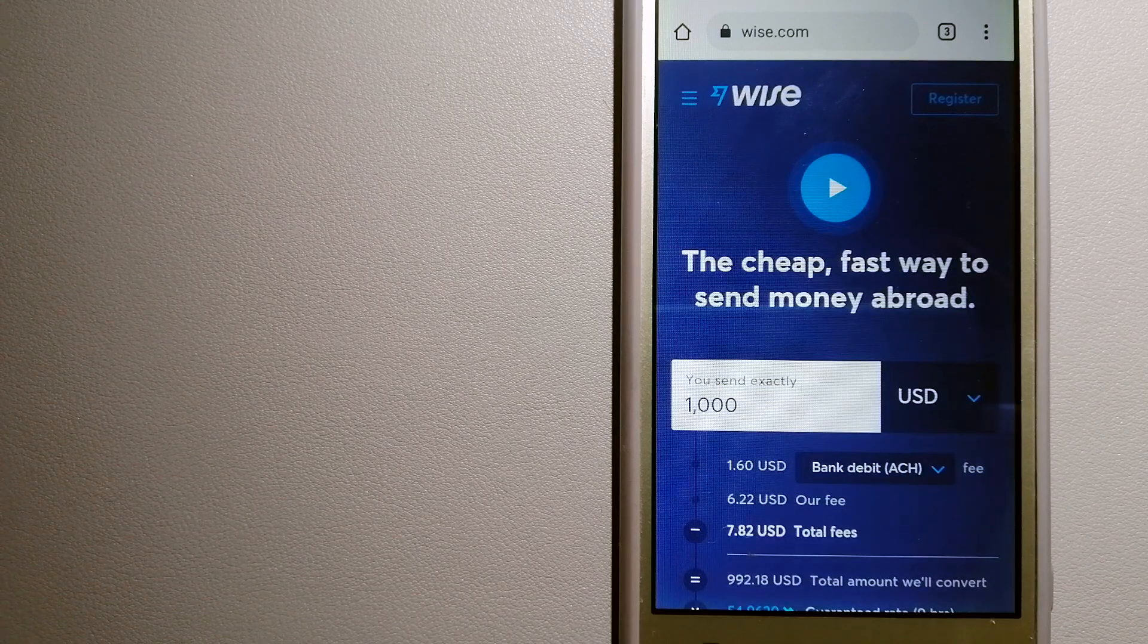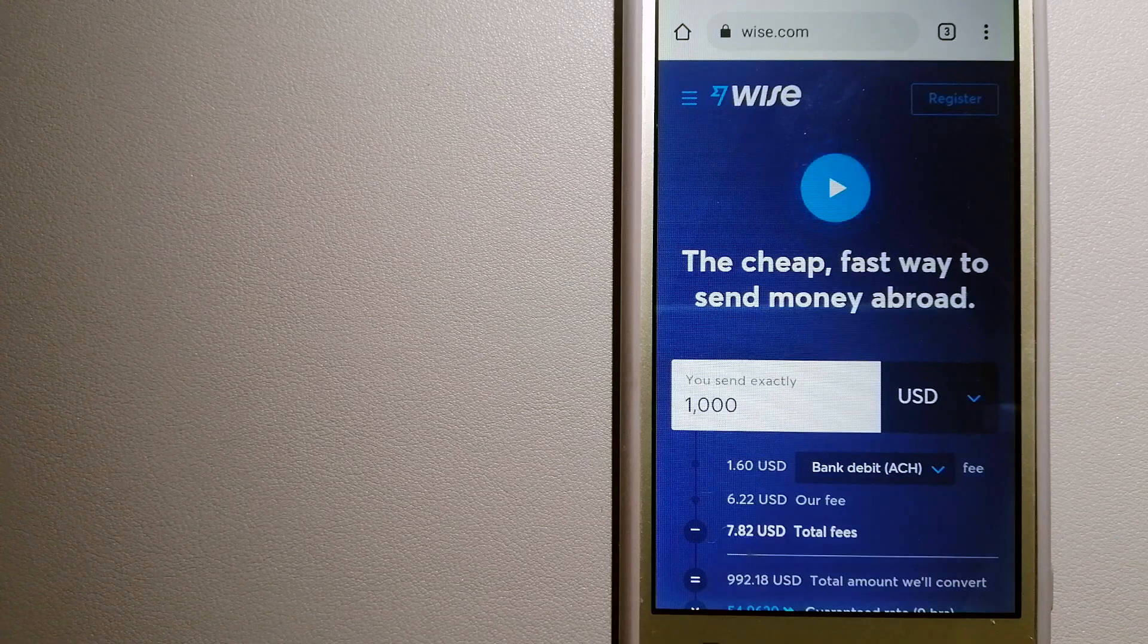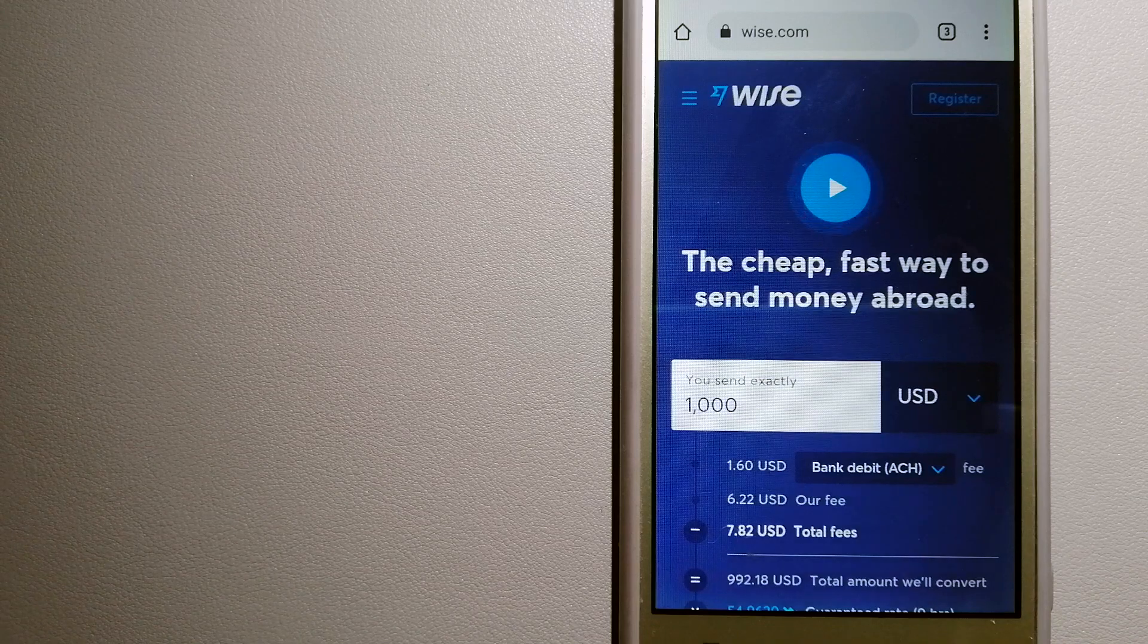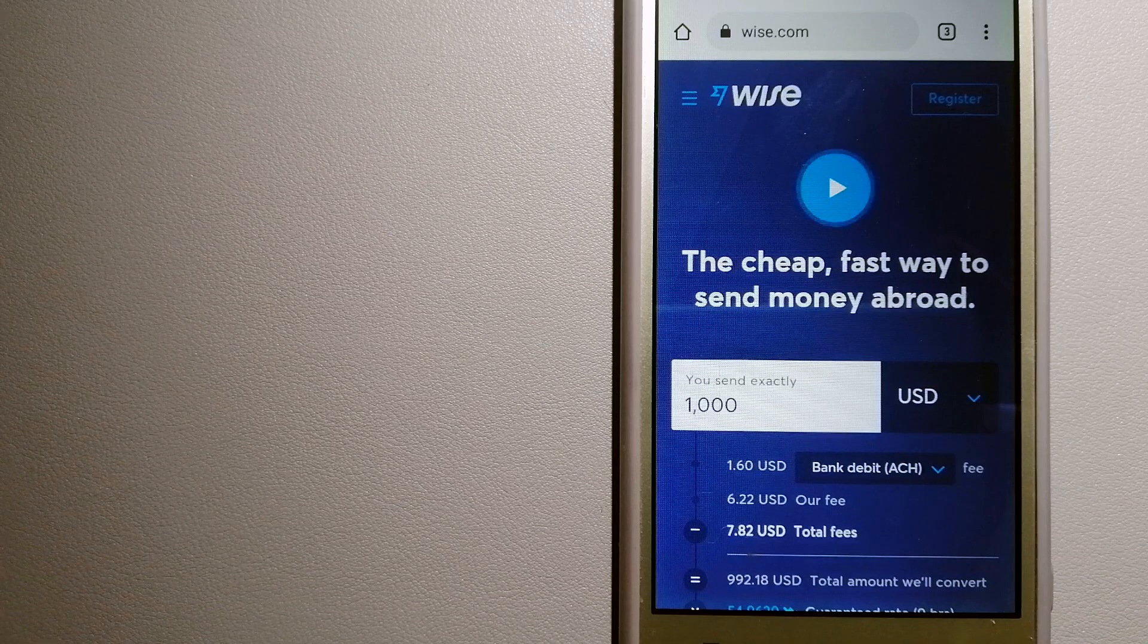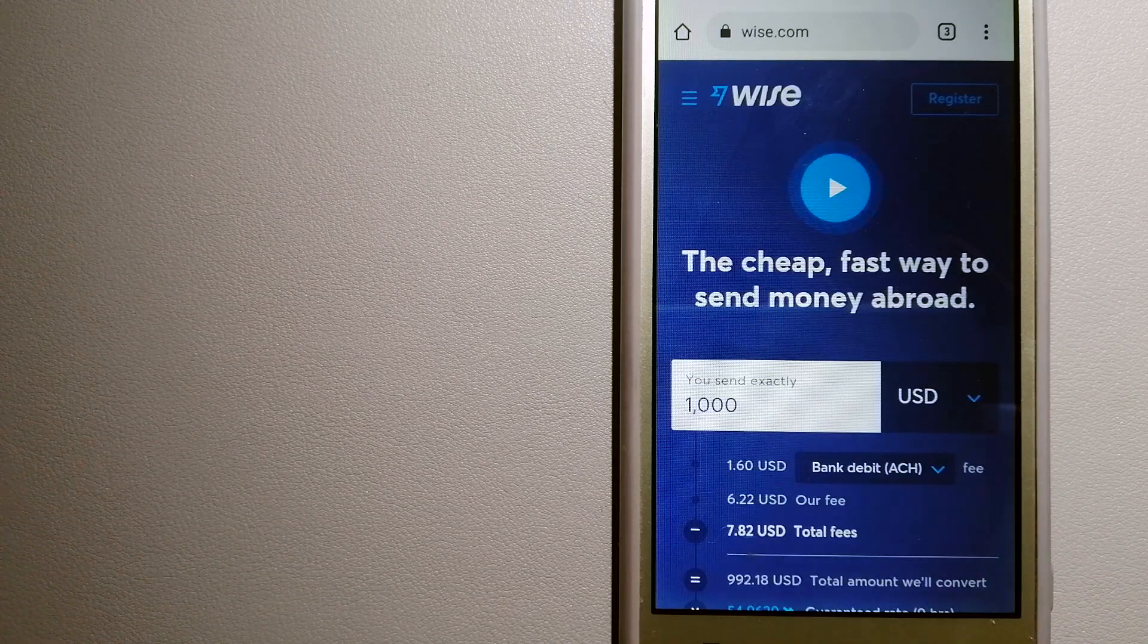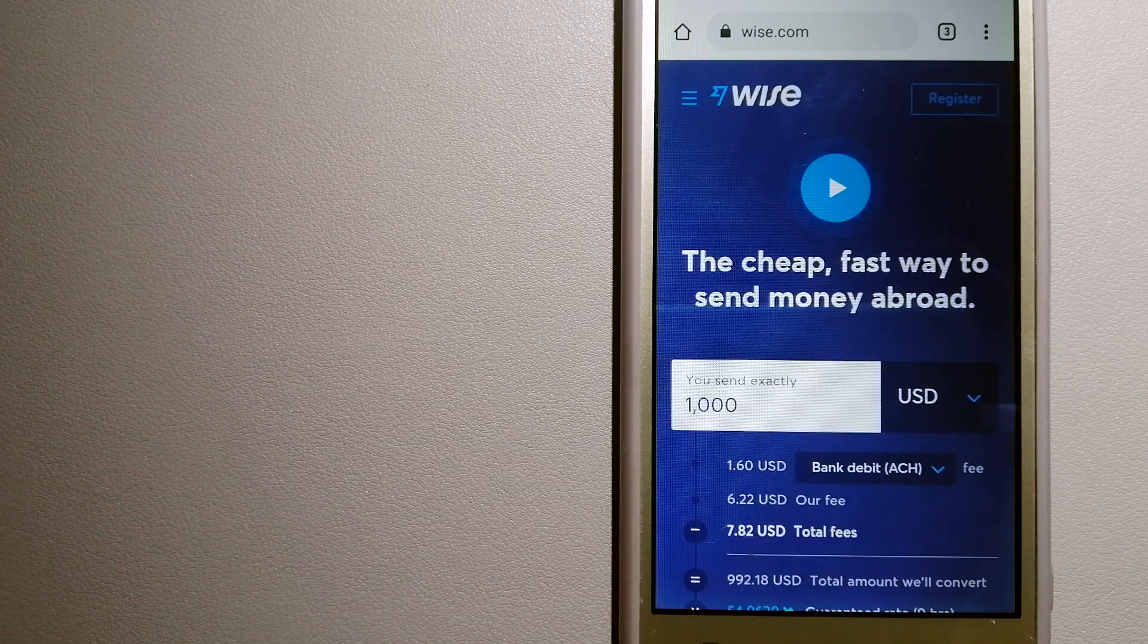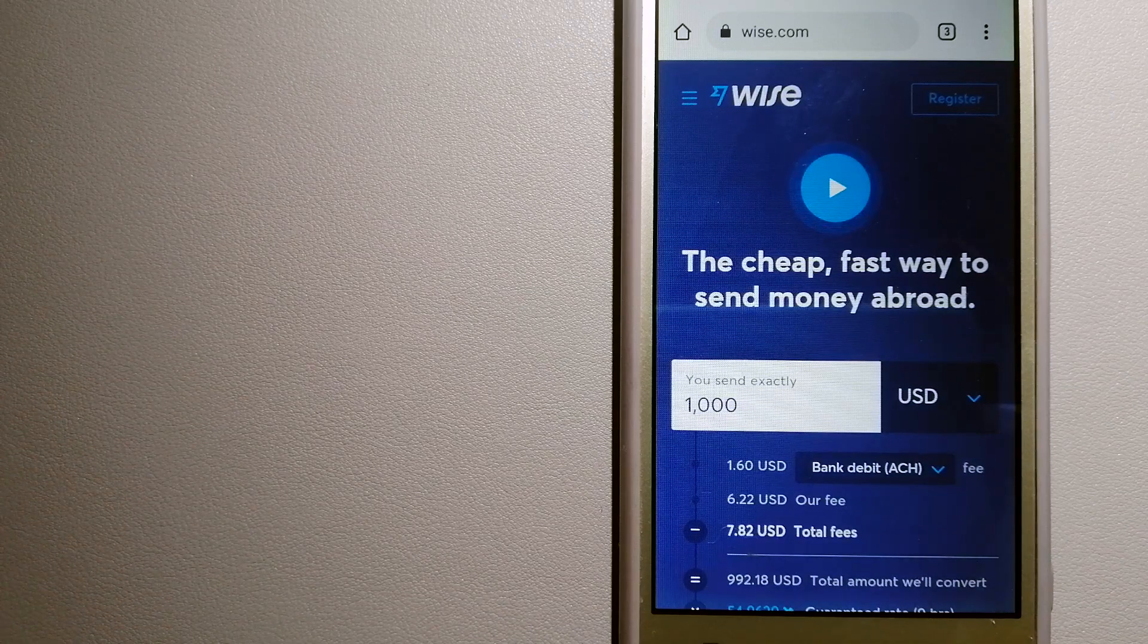People on every continent around the world are choosing Wise to help them live, travel, and work internationally. They have the fairest and easiest way to send money overseas. Using Wise is as simple as sending money from A to B, but behind their app and website is a complex engine of currencies that is being designed, built, and powered by their talented teams in cities around the world.